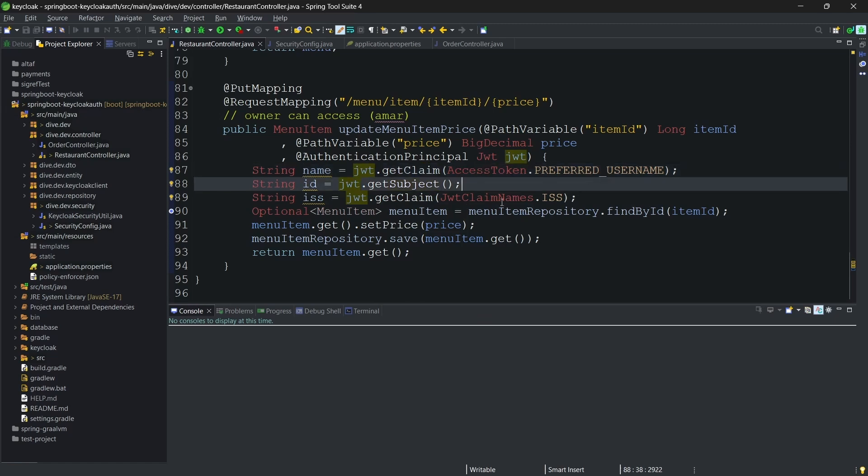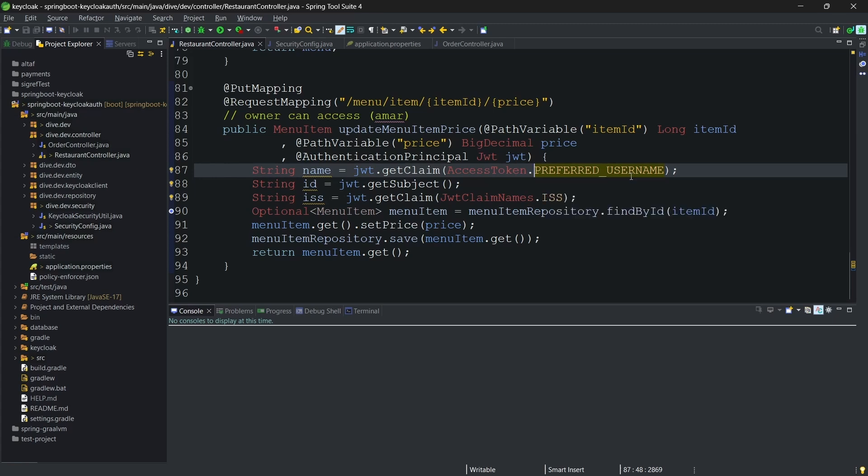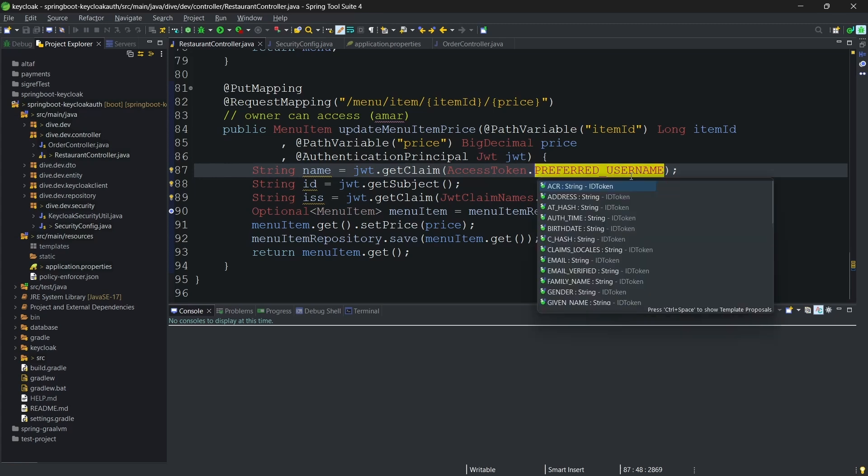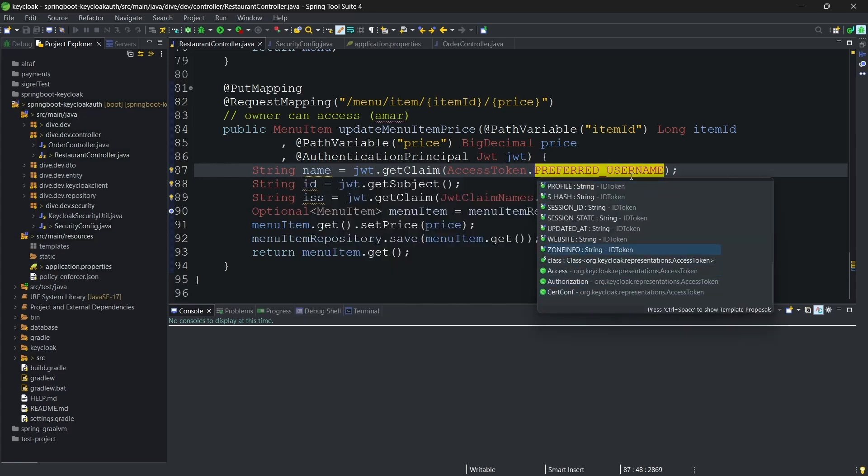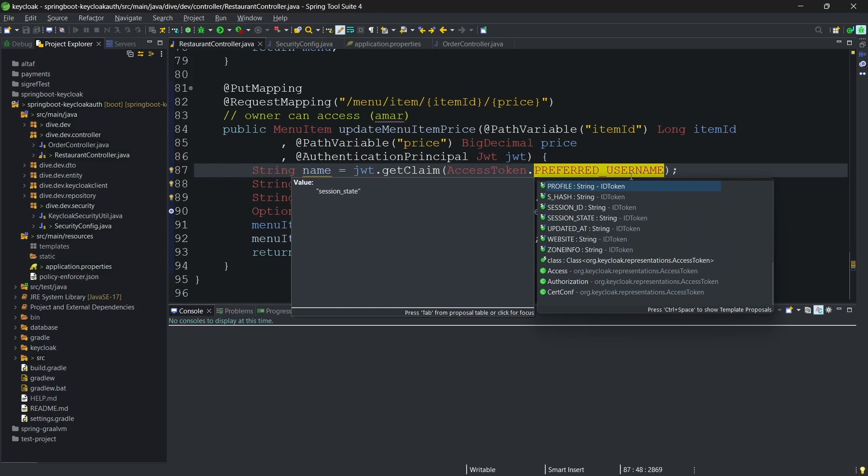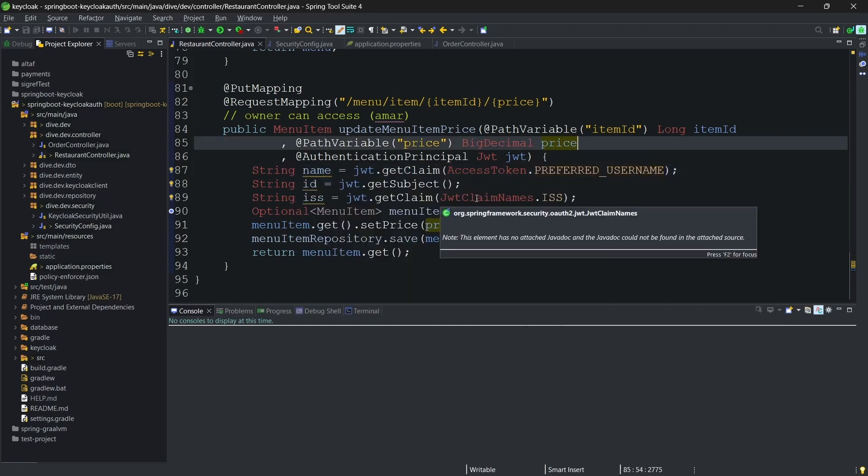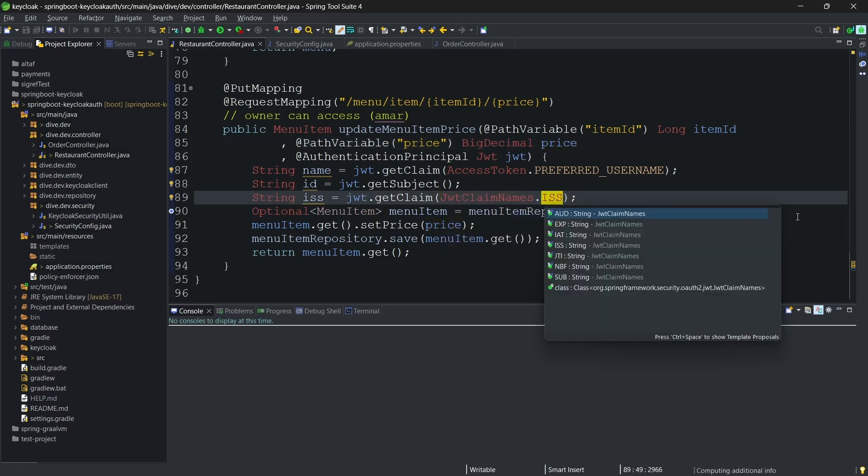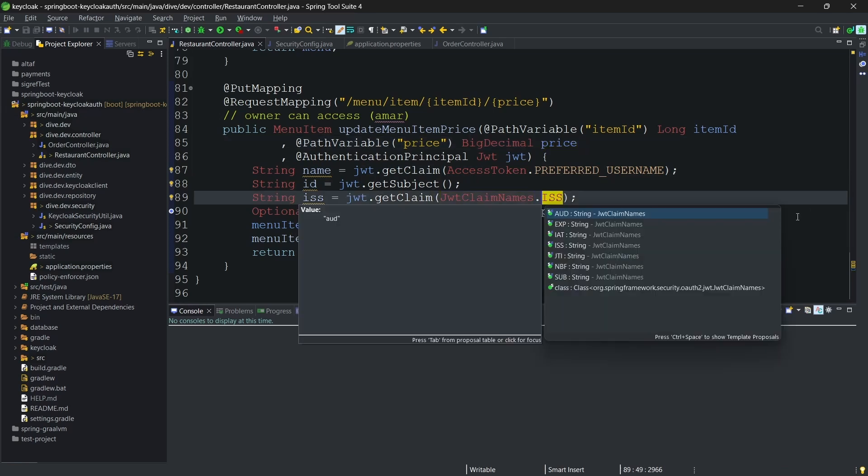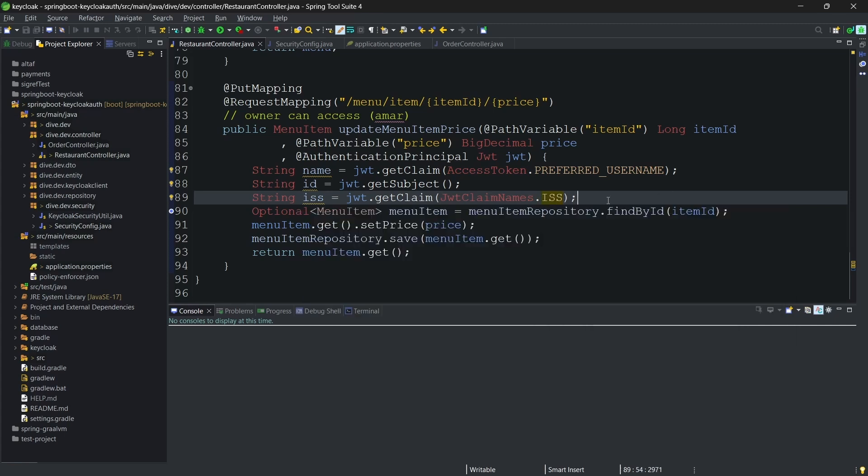And another constant, if you see, this access token constant doesn't provide all the properties like issuer, subject, and other things. So the Spring Boot or the Spring framework provides another constant called JWT claim names, and this has those properties. So this is like a combination of the constants from Keycloak as well as from the Spring application.